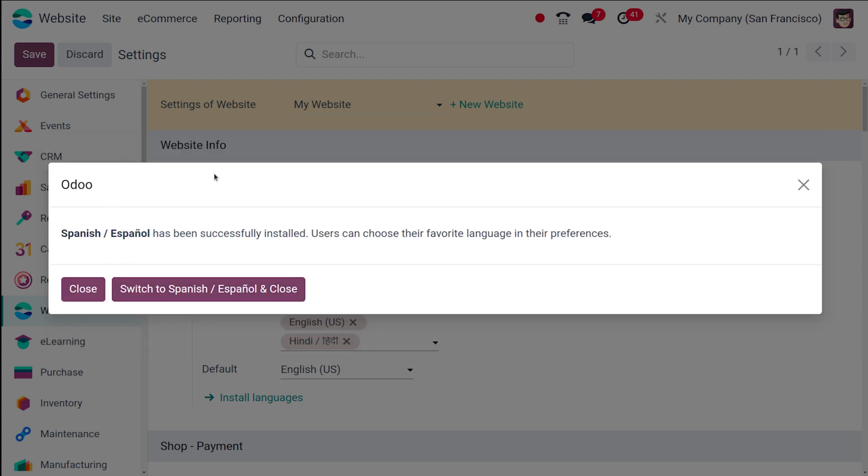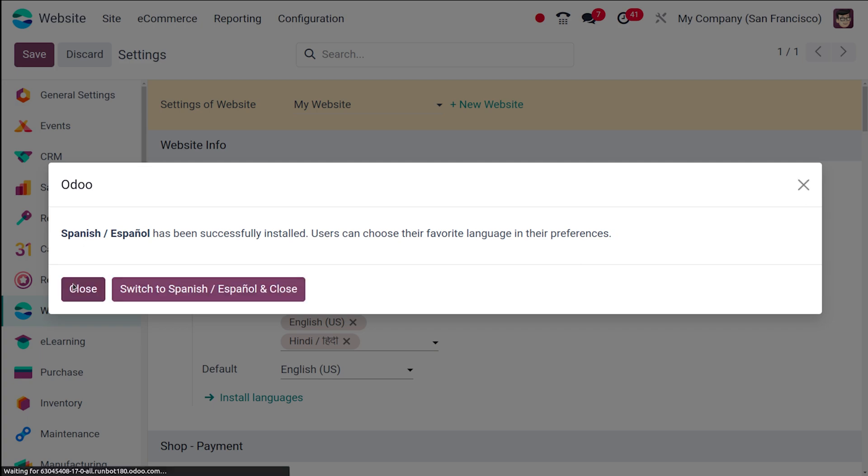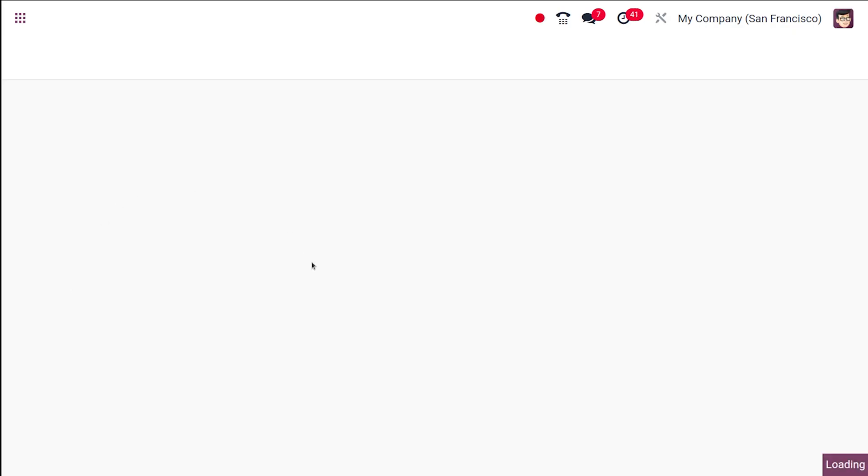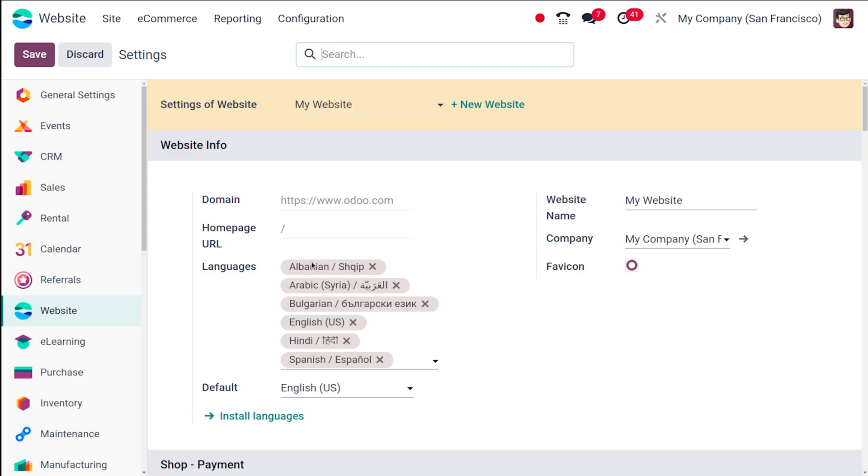Odoo will be telling us that installation successful. And if you want to switch to Spanish completely, that is if you click on switch to Spanish and close, what happens is that the whole interface text will change to Spanish. If you simply click on close, the language will be installed, but the interface language will remain the same. So I'm clicking on close. That's how you add or install more languages and then set a default language.